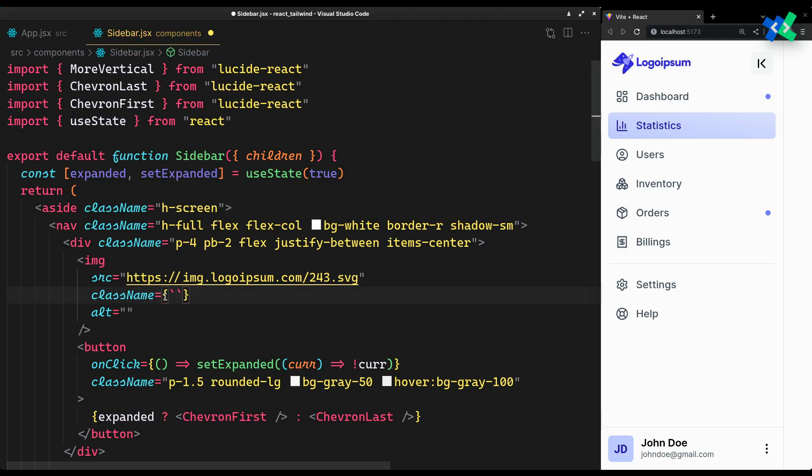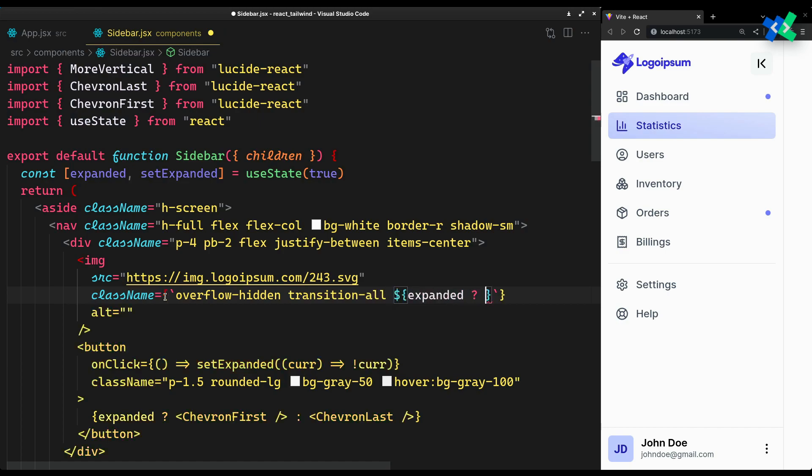We'll transition its width property. Overflow hidden will prevent it from flowing out when its width is zero. When expanded, give it a width. Else make it zero.